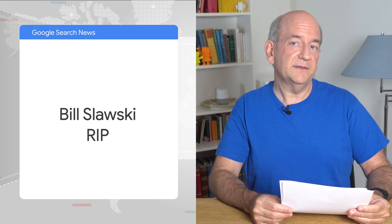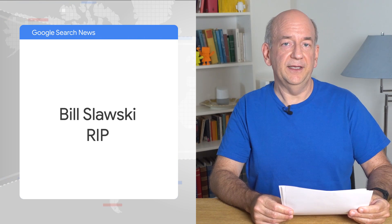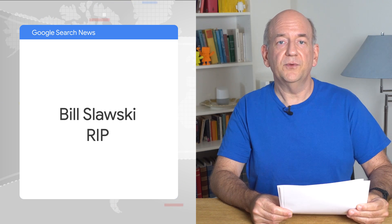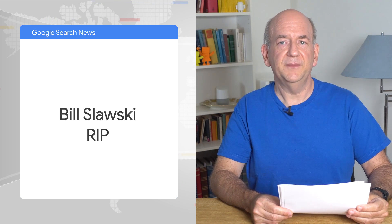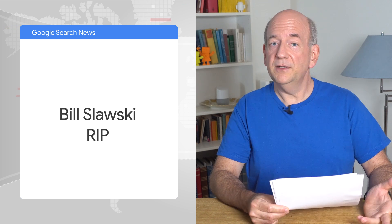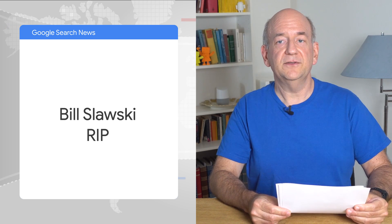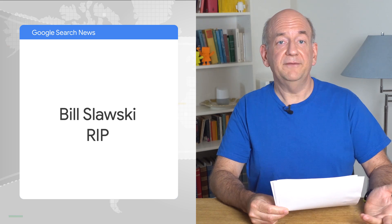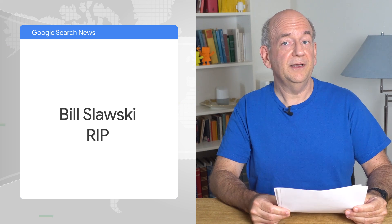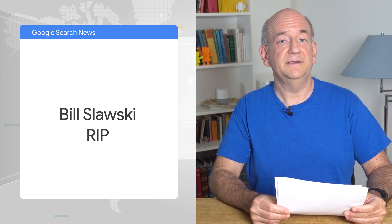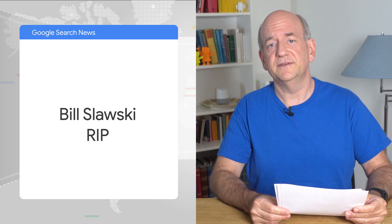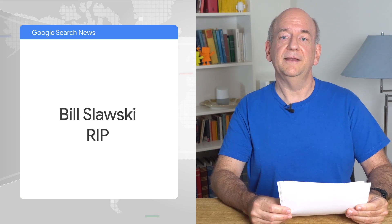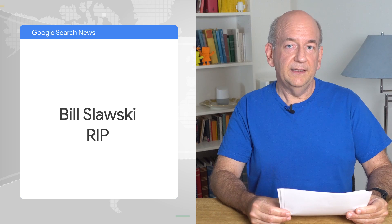In sadder news, Bill Slavsky has recently passed away. Bill was extremely active in the SEO community and worked very hard to correct misinformation in SEO. Bill was also very passionate about search-related patents and wrote about them frequently. If you've ever seen someone mention a patent in the context of SEO, then most likely Bill was involved. Rest in peace, Bill. Thank you for everything that you've done for the SEO world.